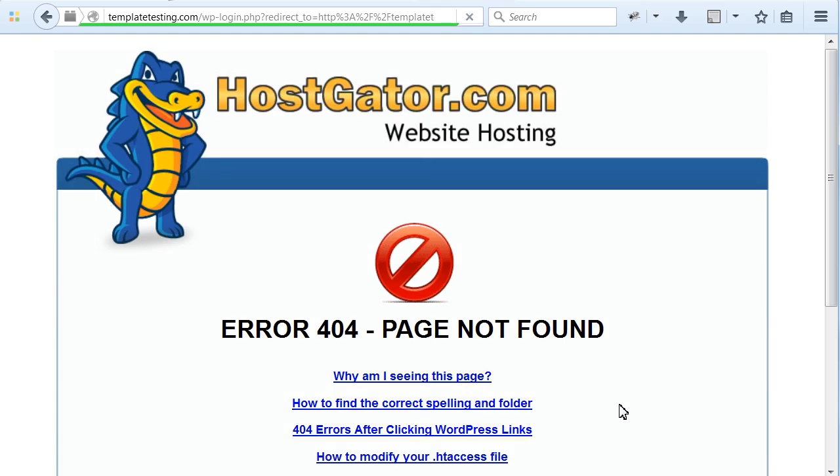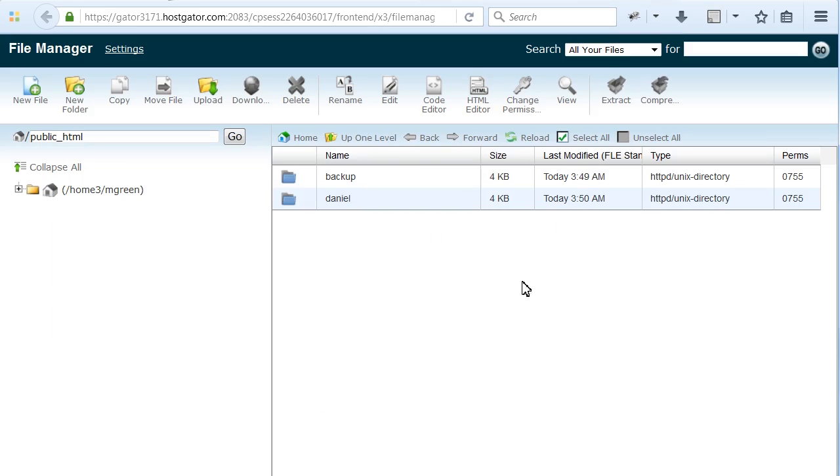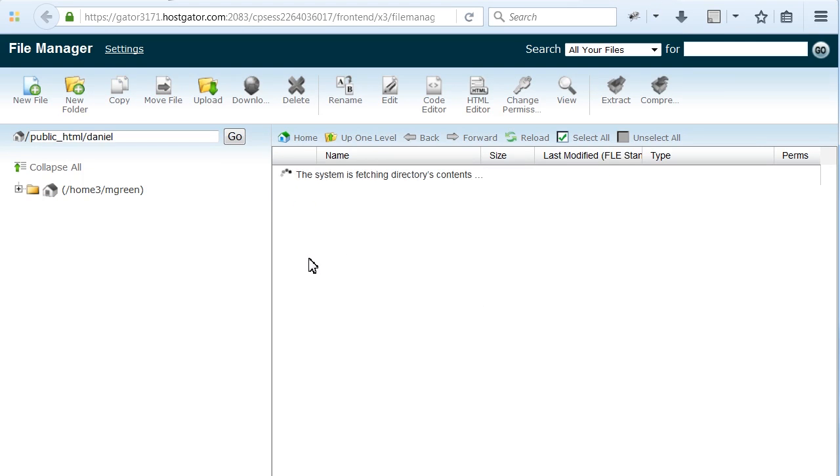You will get 404 error page. That's normal. Proceed with the next step.